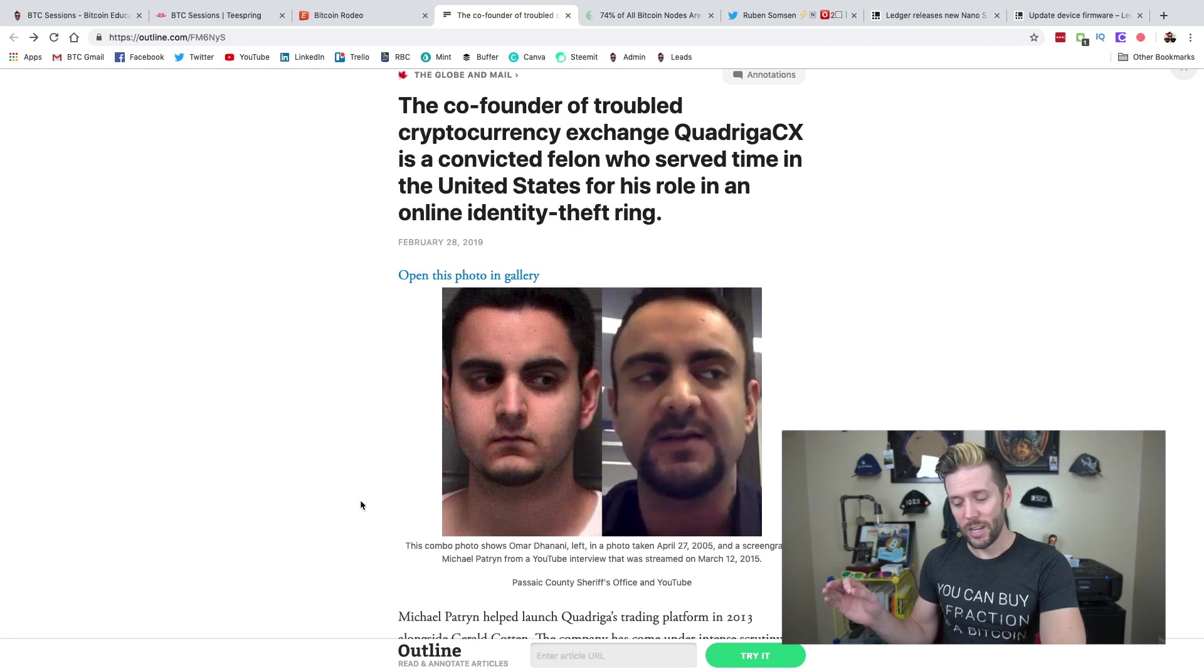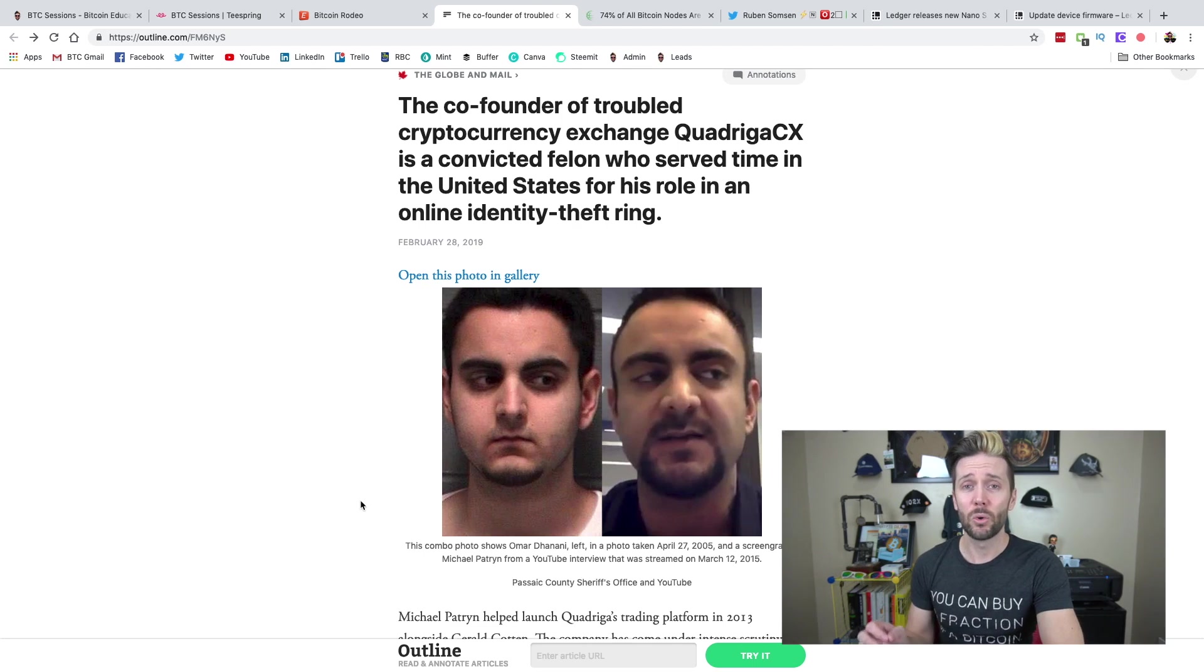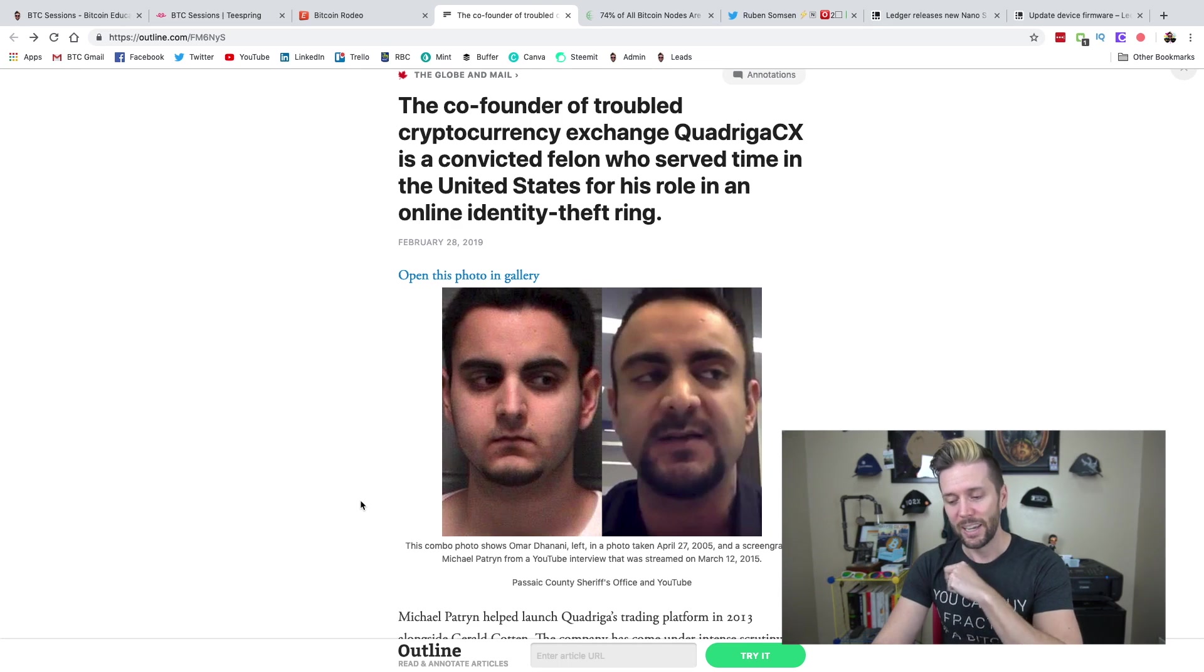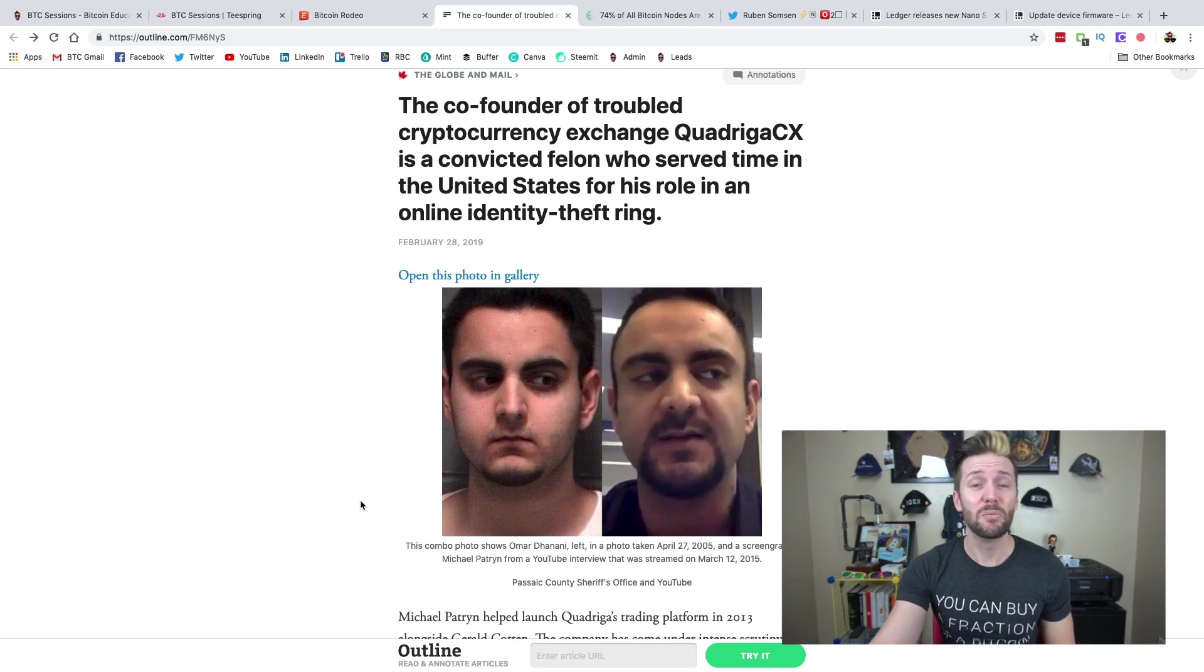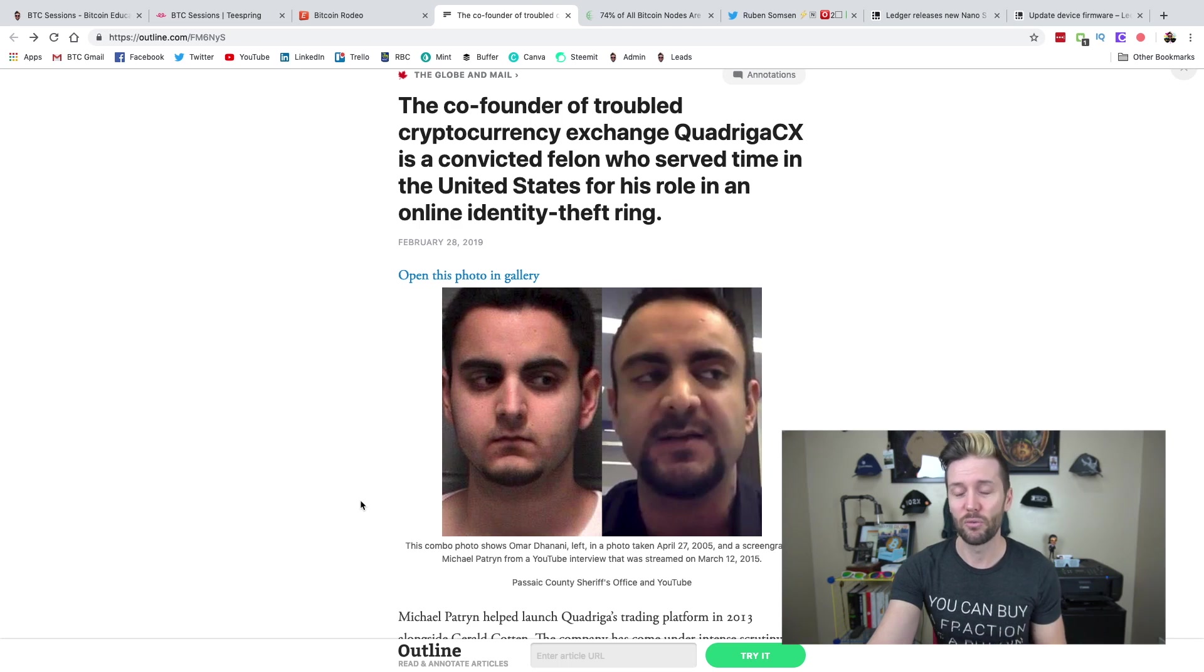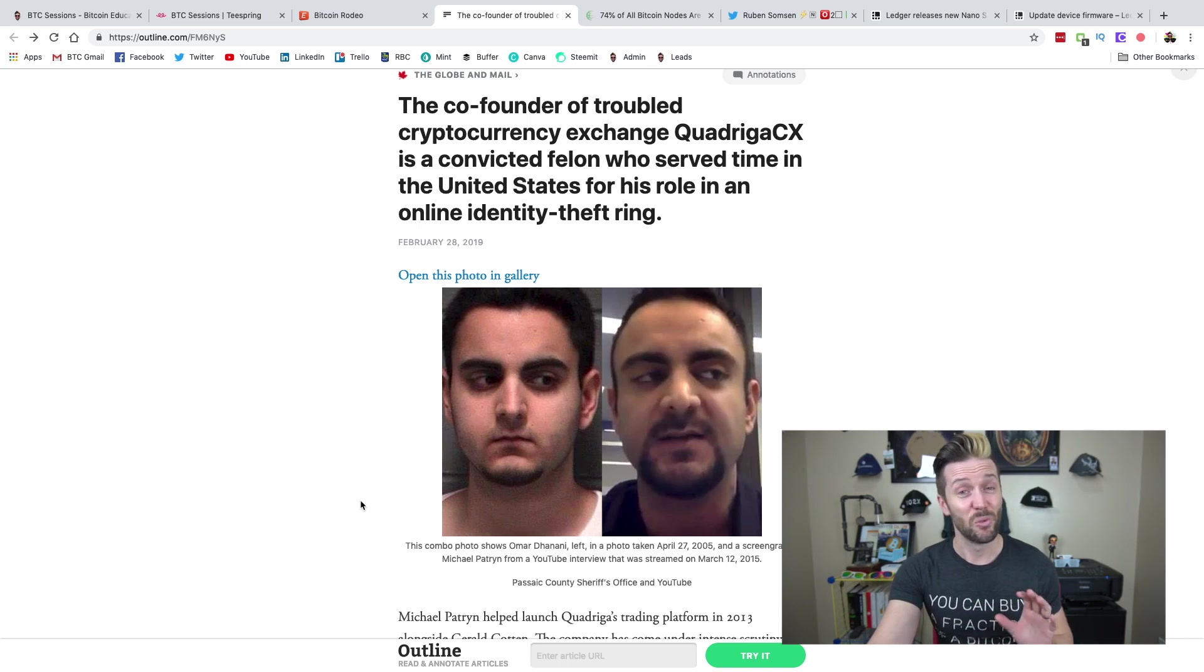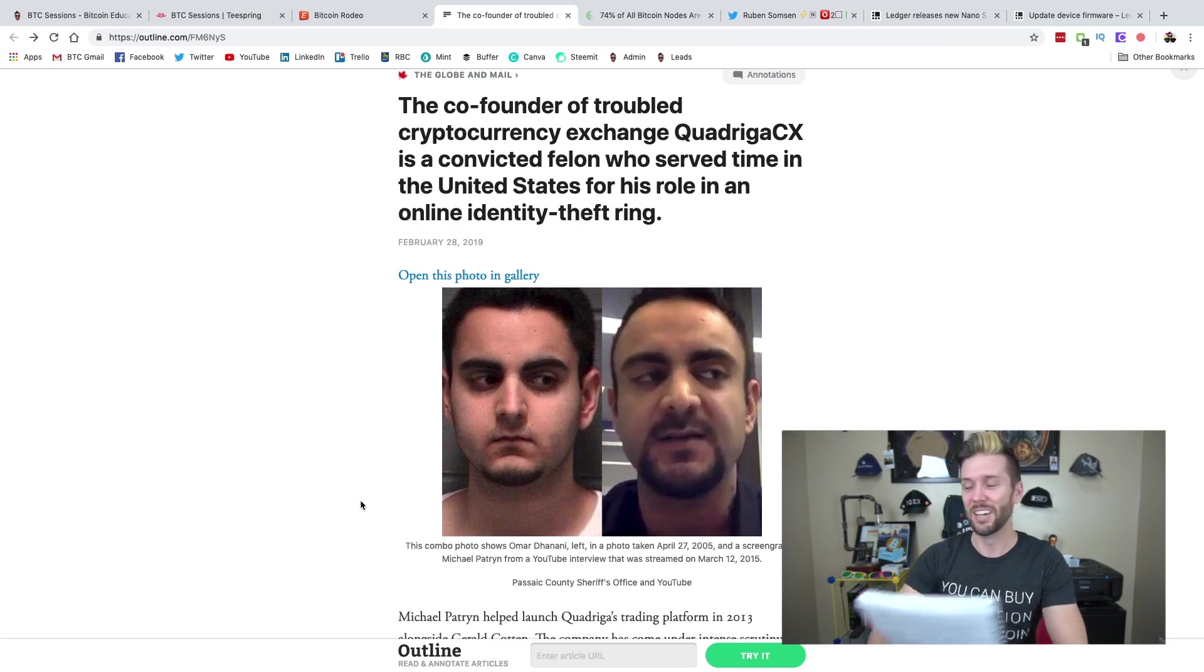A few months after his release and then subsequent deportation, somebody by the username Patron started popping up on message boards once again, saying that his services are once again available. Omar Patron went on to found a website called mgold. And mgold had dealings with another website called Liberty Reserve. And Liberty Reserve was a platform that enabled $18 billion worth of transactions, including credit card fraud, ID theft, child pornography, narcotics trafficking, amongst others.